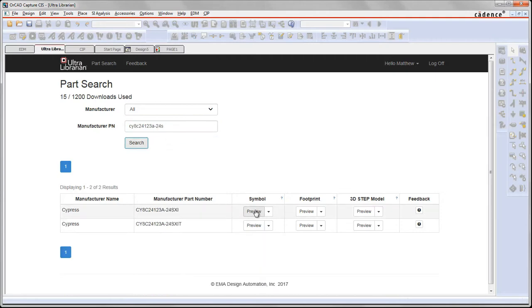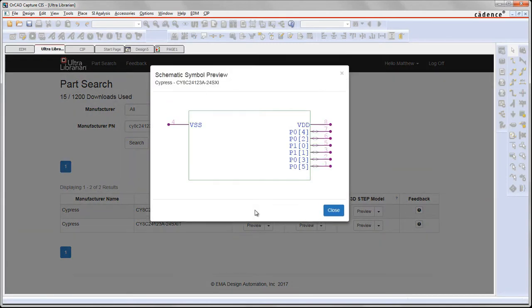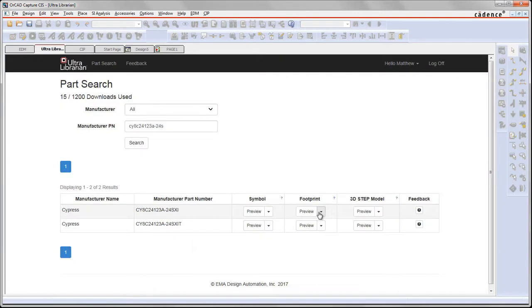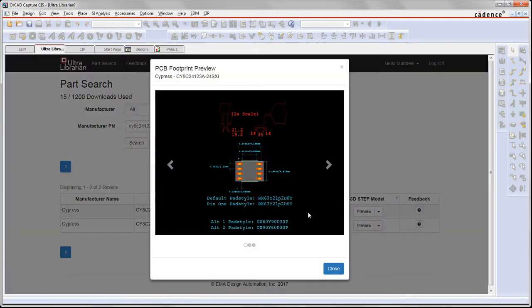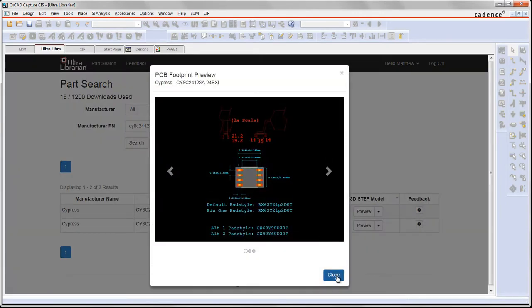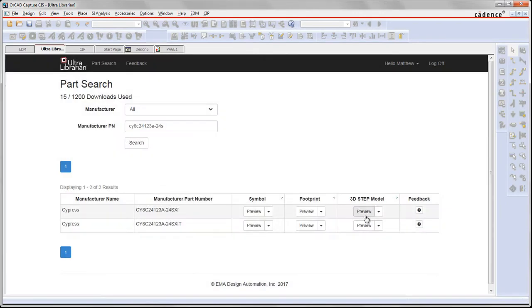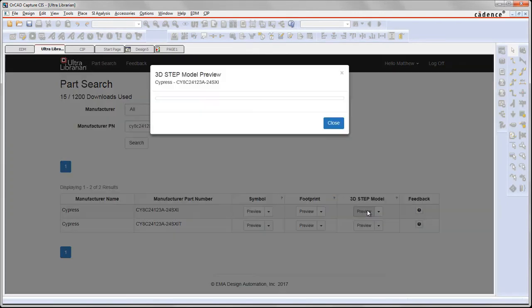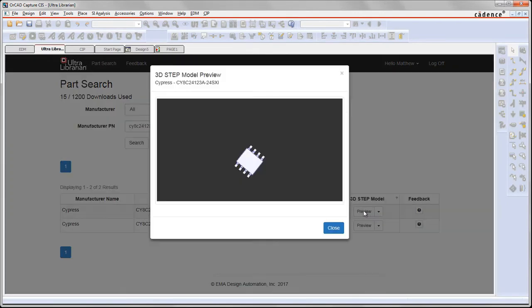Here's a visualization of the schematic symbol for this part. Here is a look at the footprint for this part and the 3D step model.